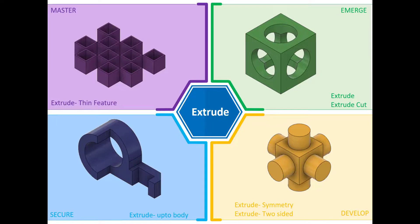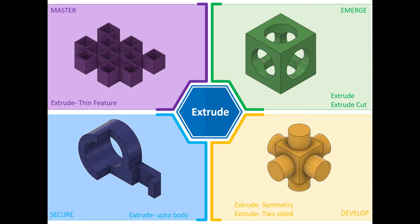Hi and welcome to this Fusion 360 tutorial. Today, we're going to have a look at the Extrude feature in Fusion 360. And as you can see on screen, I've created four challenges or four activities that will either introduce or develop your existing knowledge in relation to the Extrude features.